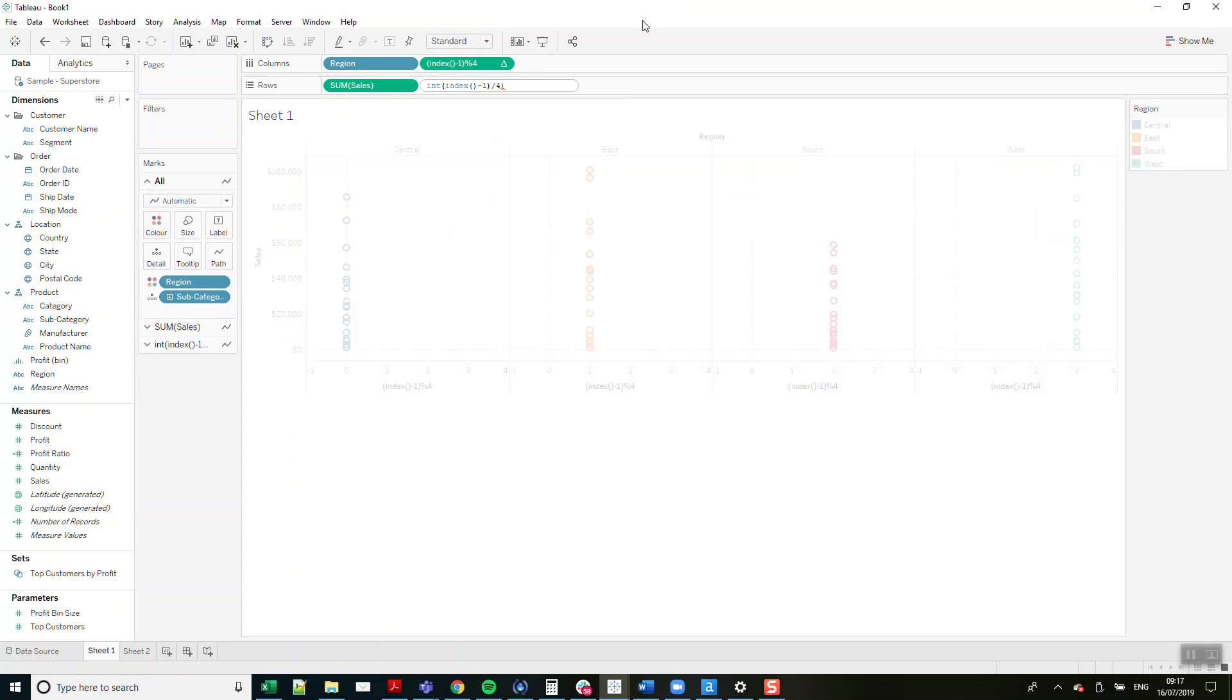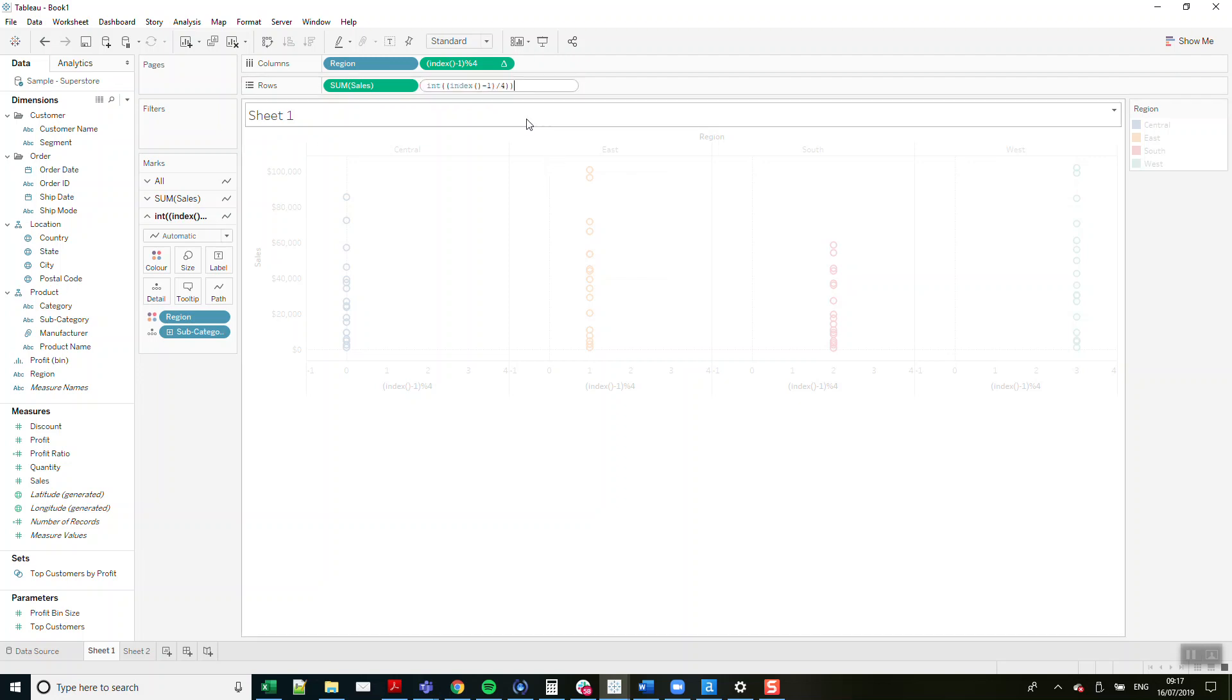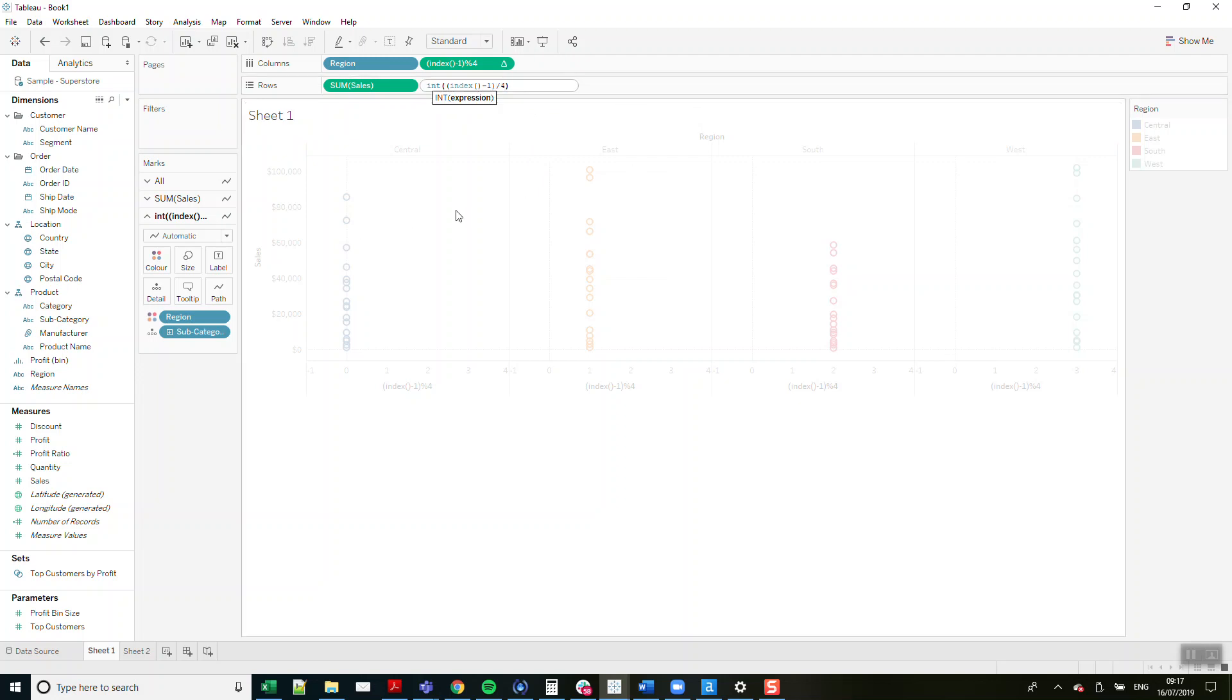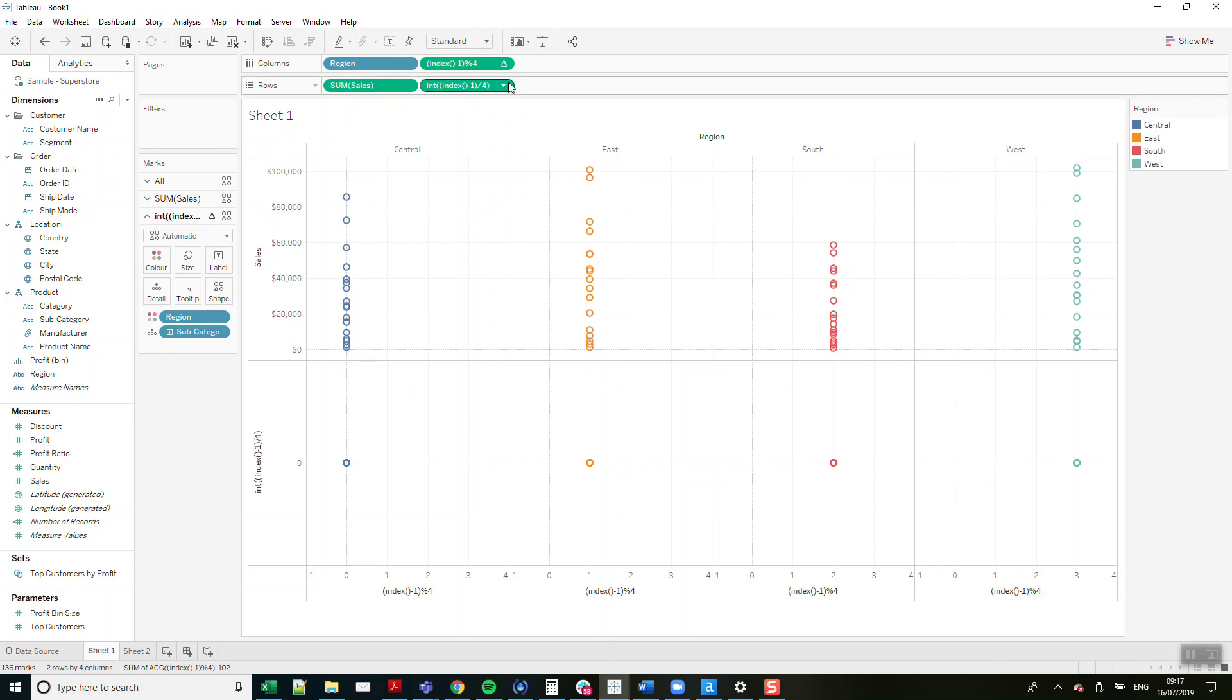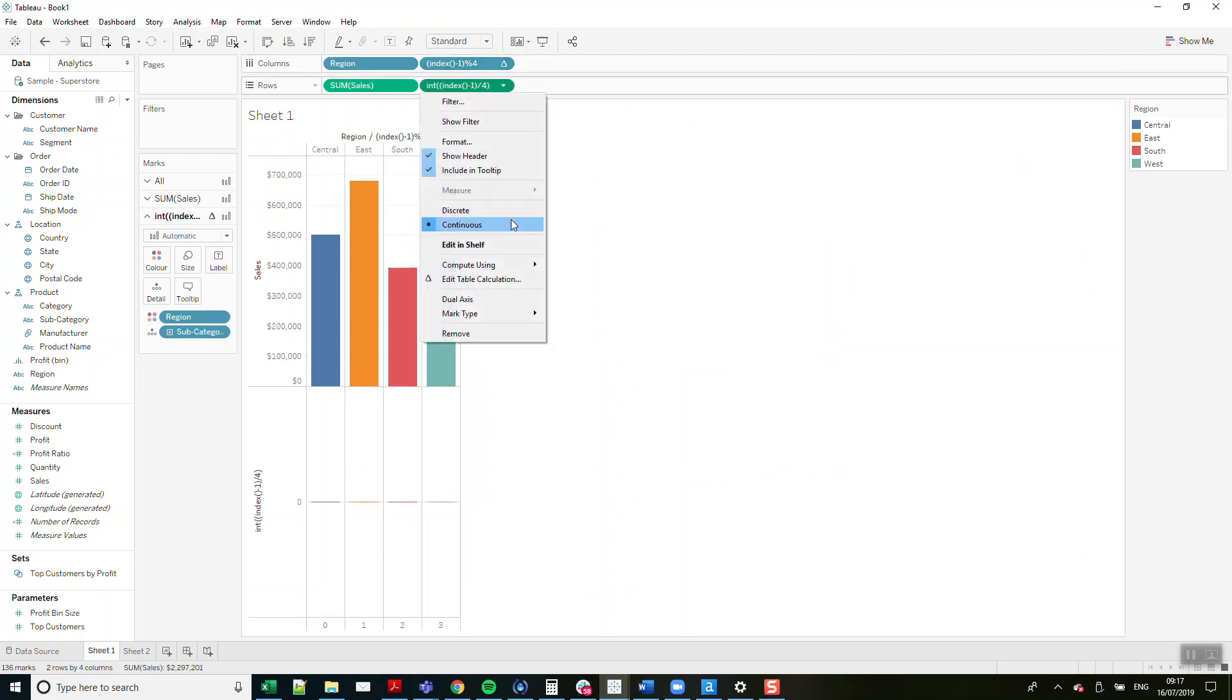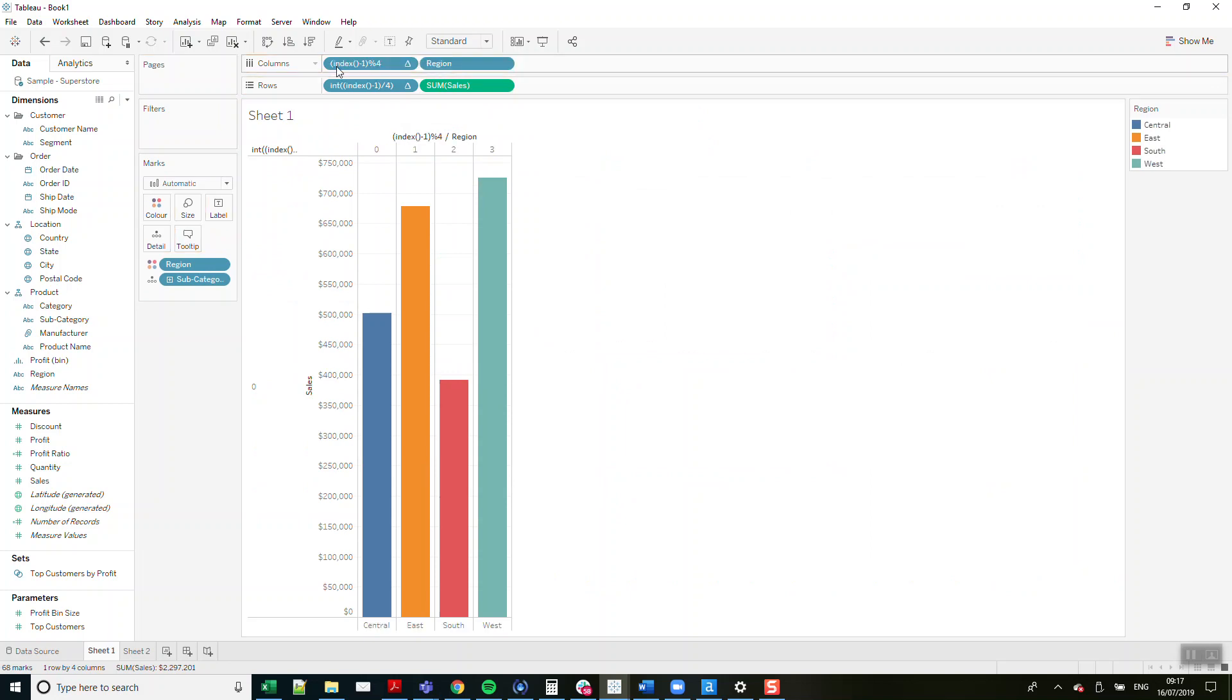We just need to make sure that this is there. Index minus one, too many brackets. So then I make these discrete and we just make sure they're on the left here.